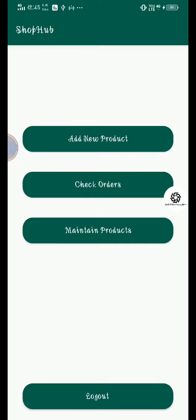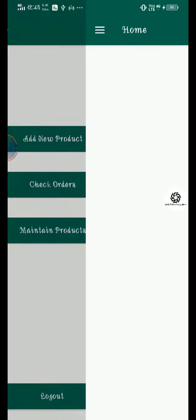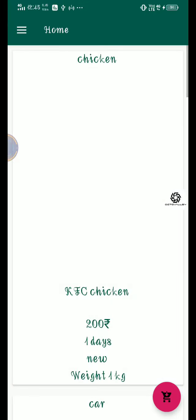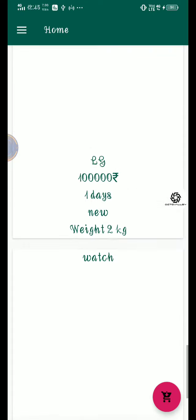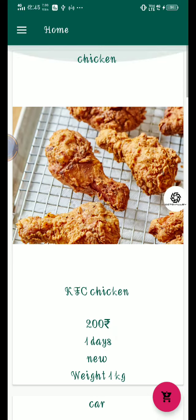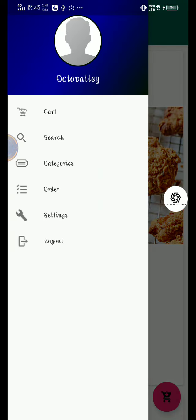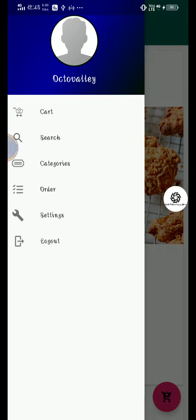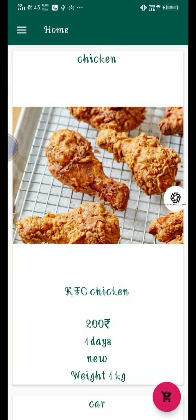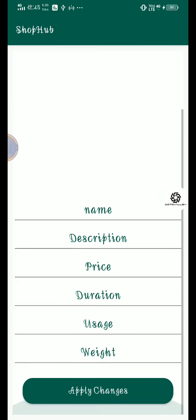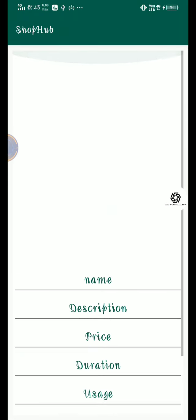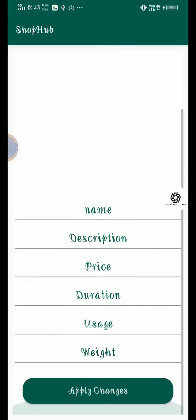Now we click on maintain orders and it displays the home activity. Everything is fine. If you press on any items, it will go to admin maintain product activity.